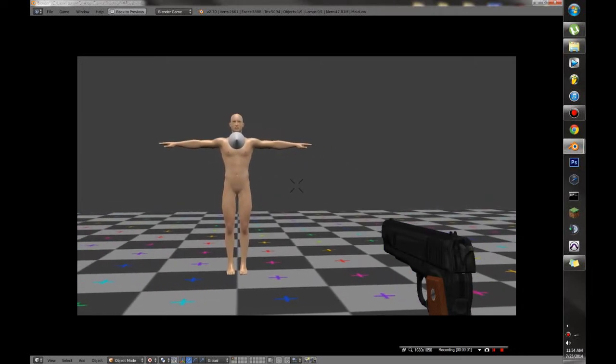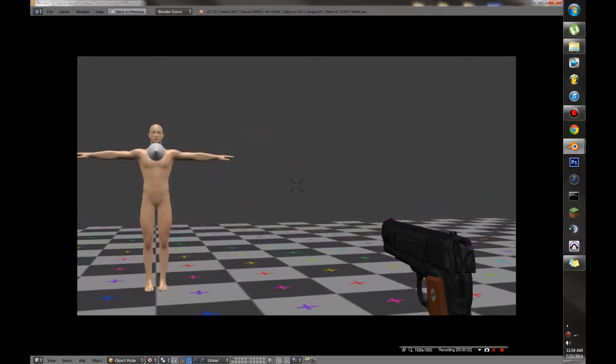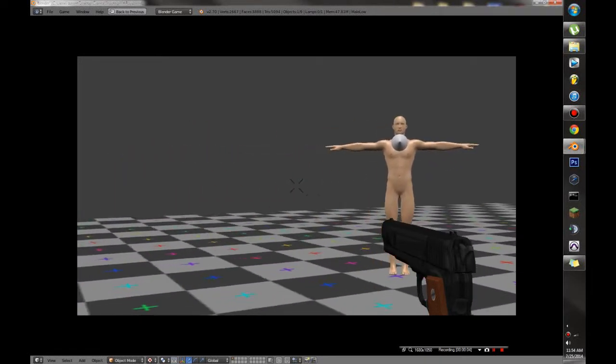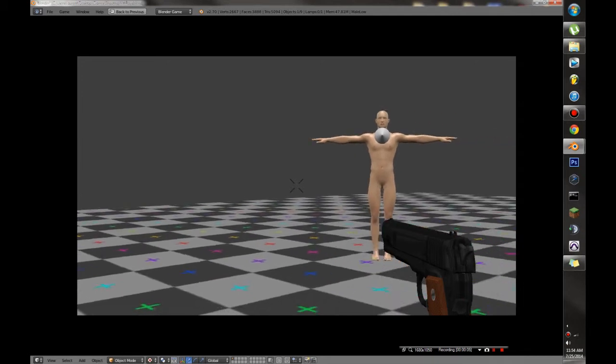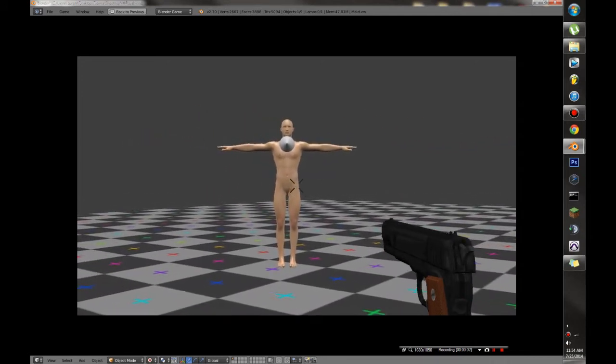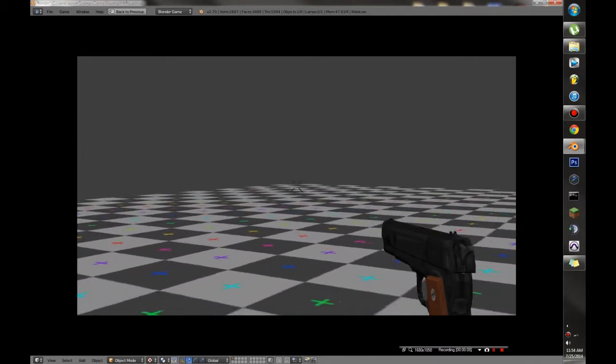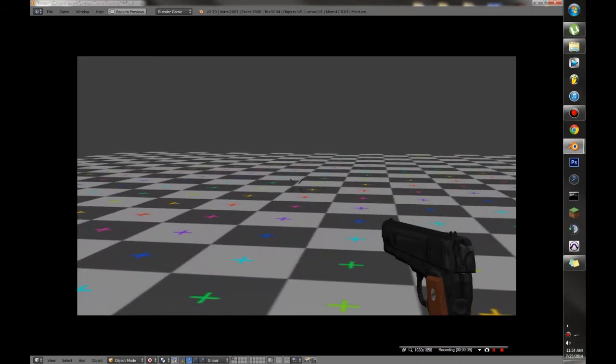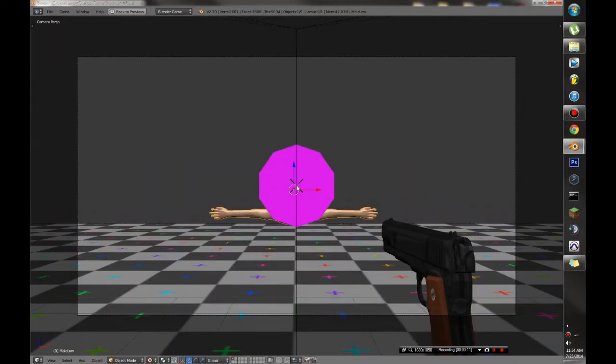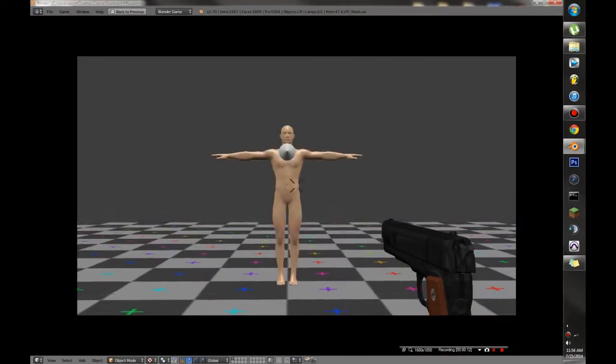Hello everybody and welcome to a Blender Game Engine tutorial. Today I'm going to be teaching you how to make a gun that shoots and actually hits an enemy and wounds your enemy so that it's accurate.